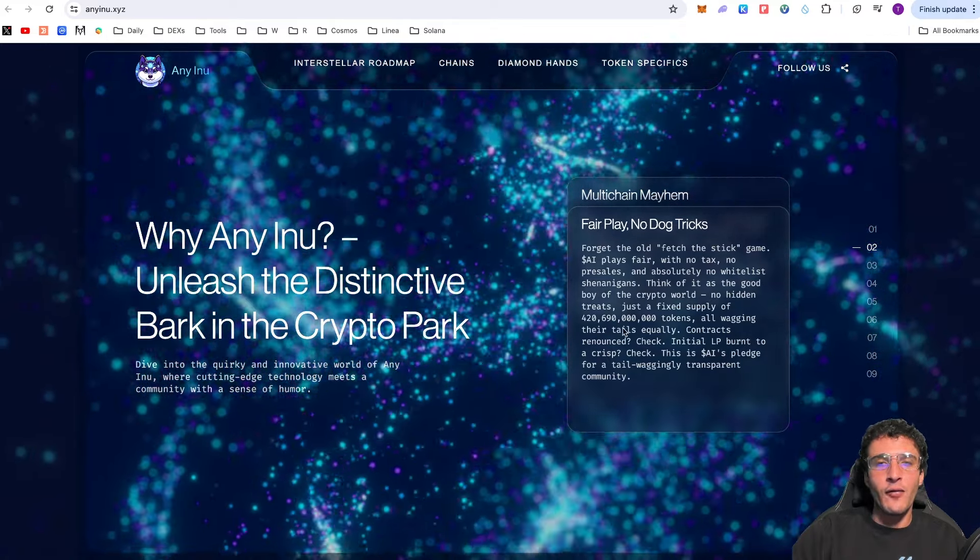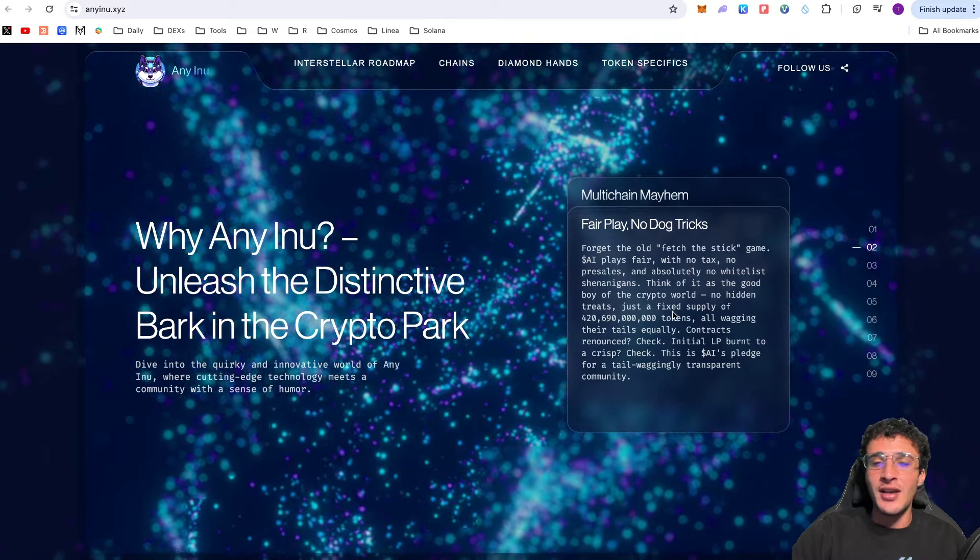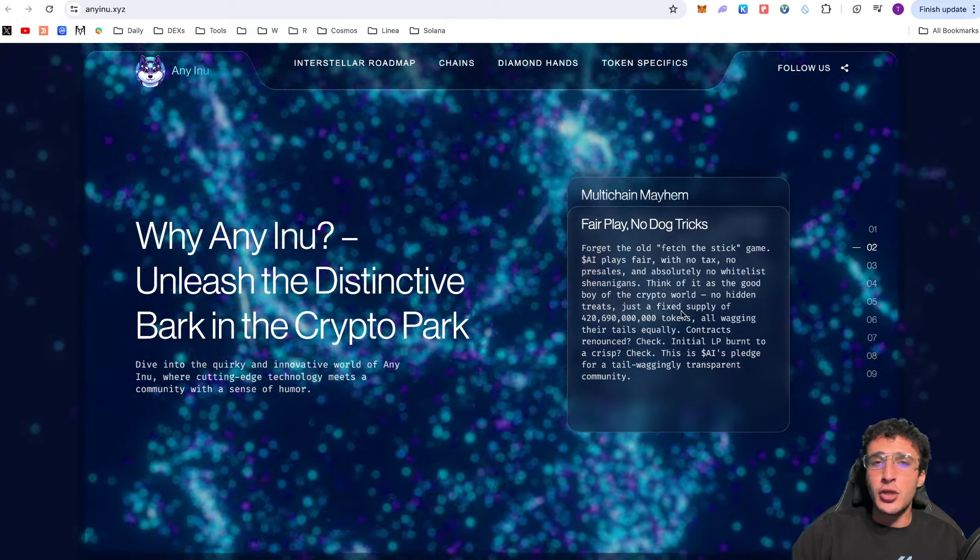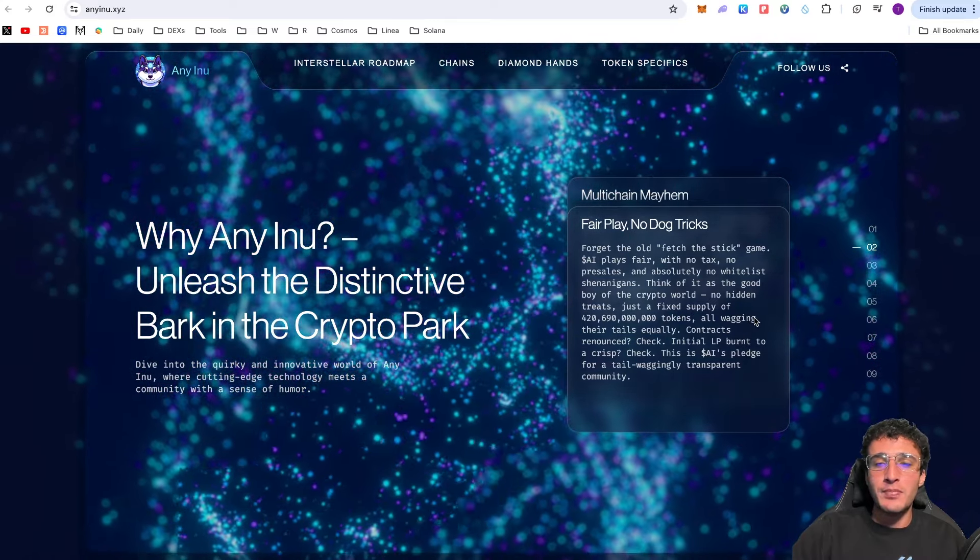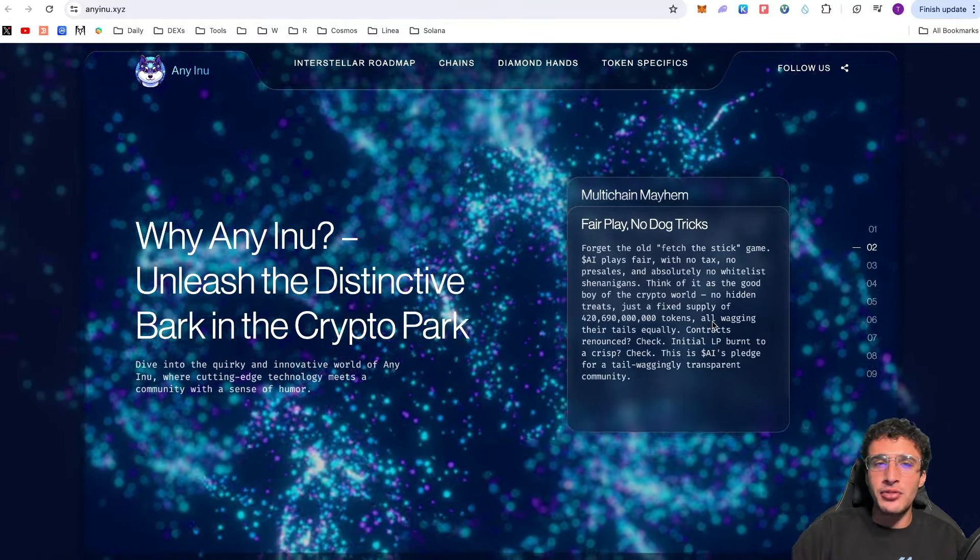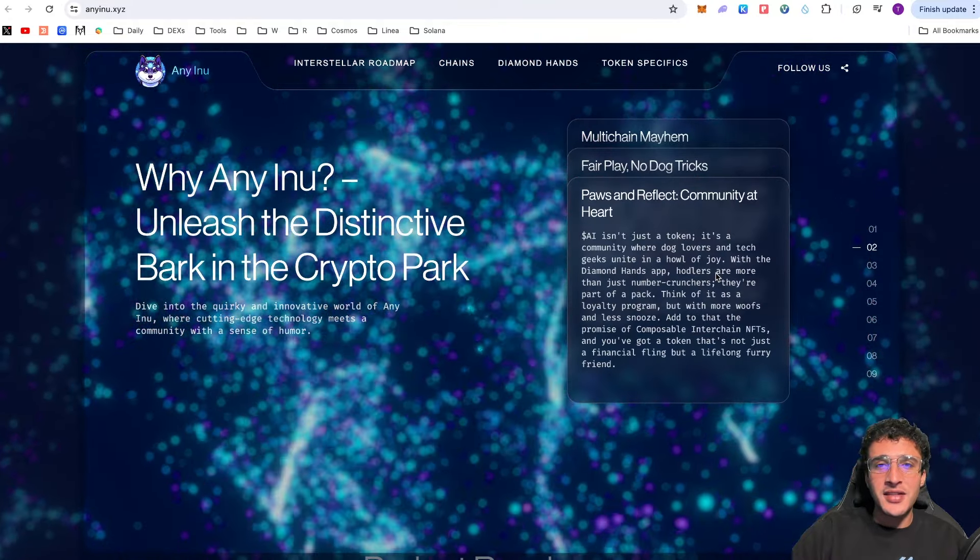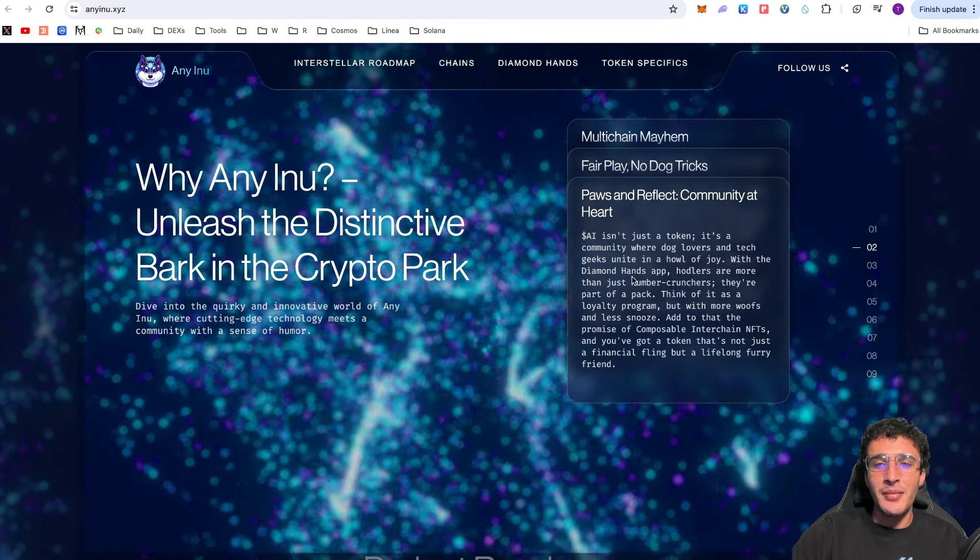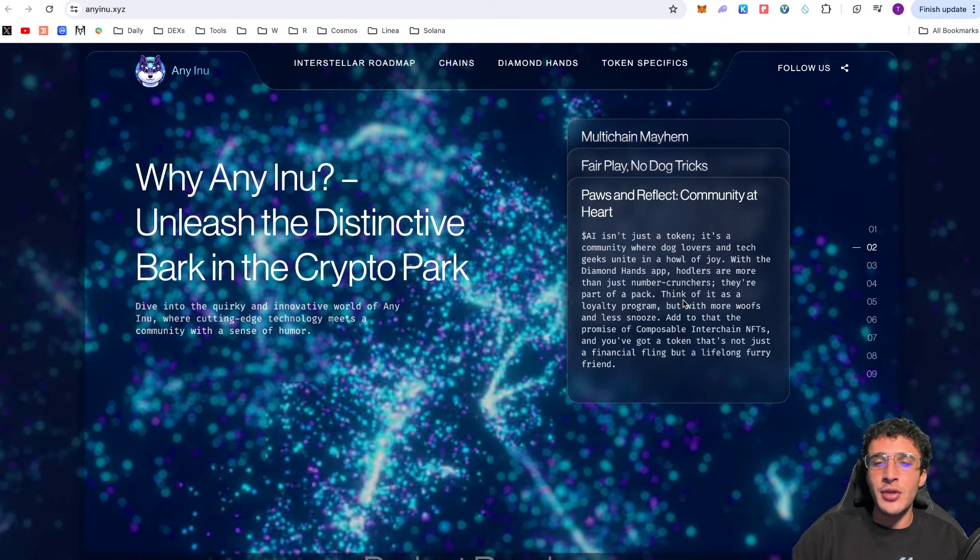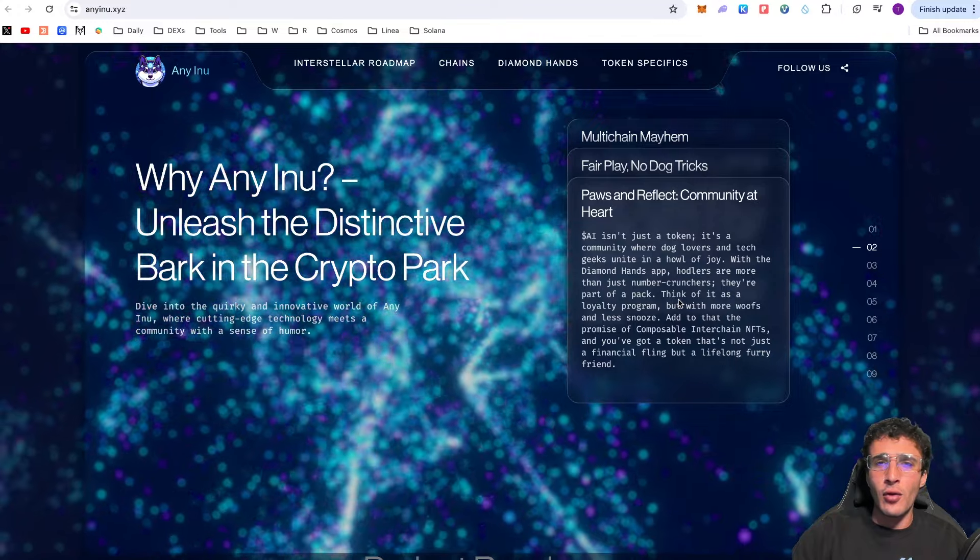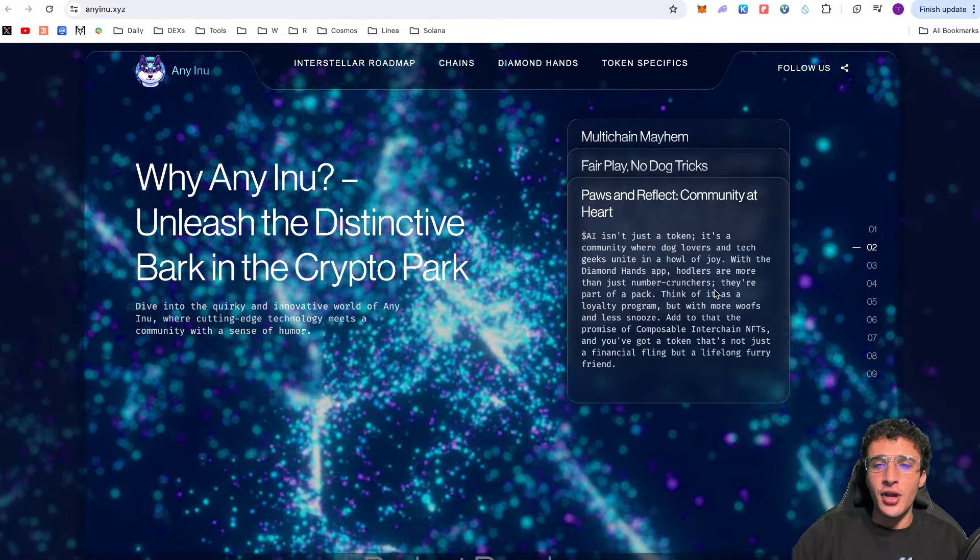There is a fixed supply of 420 billion 690 million tokens, all of which are in circulation. The contracts are completely renounced. The initial LP was burnt to a crisp. They were not looking for any VCs to be able to dump on their holders. Another thing I love about Eni Inu is that you can show your loyalty by using the Diamond Hands app. This enables you to lock up your tokens from anywhere between two weeks to a year or longer. The longer you do so the more rewards you're going to earn.